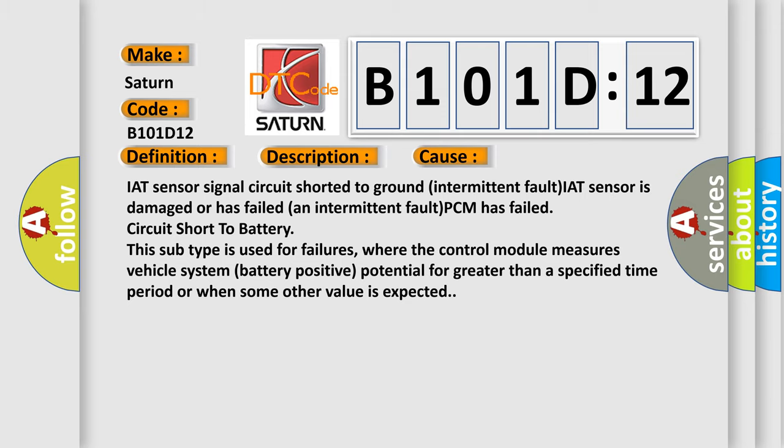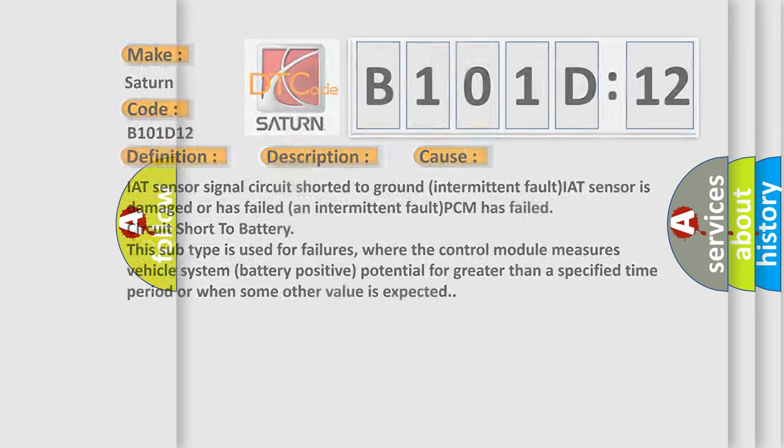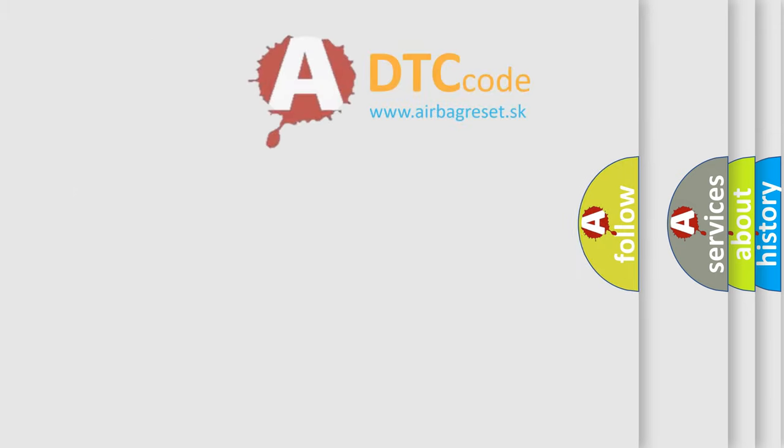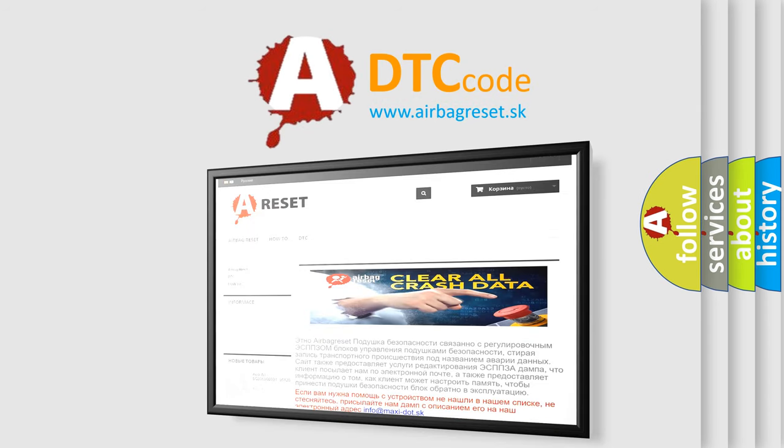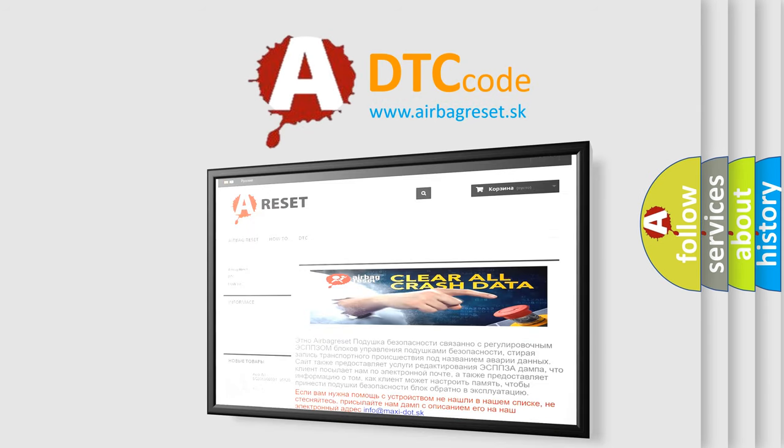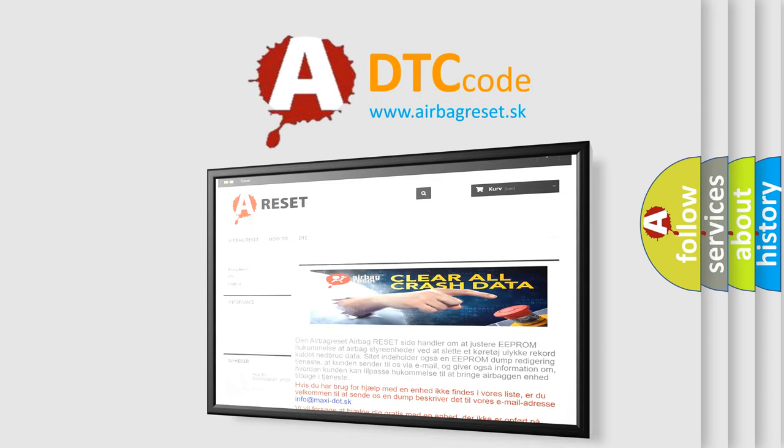The airbag reset website aims to provide information in 52 languages. Thank you for your attention and stay tuned for the next video.